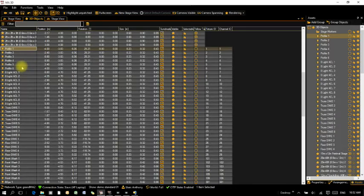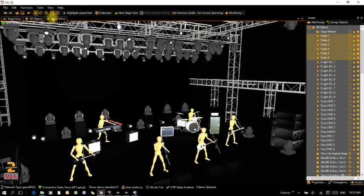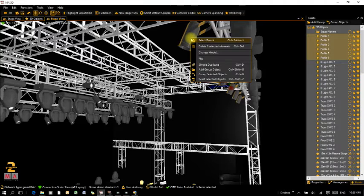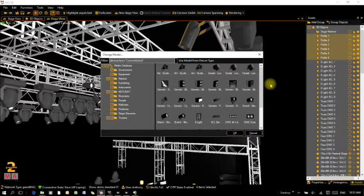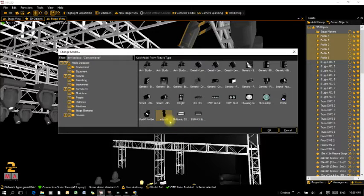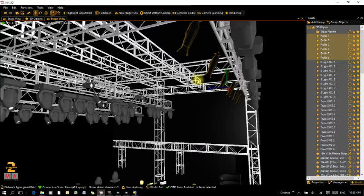Starting off with some profiles on the front truss — I've got some standard Source 4 profiles. I'll go back to stage view; you can see they show up as generic park cans by default. With them all selected, I'll right-click and choose Change Model. It shows all available models — the standard MA3D ones and my new ones. I'll select Source 4 profiles, click OK, and you can see they've all changed to my Source 4 models.